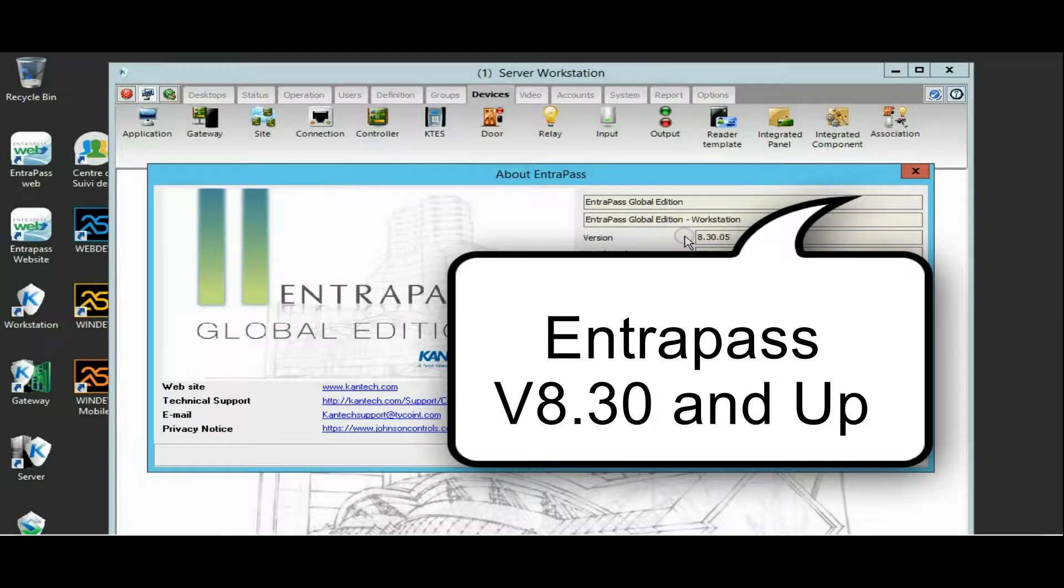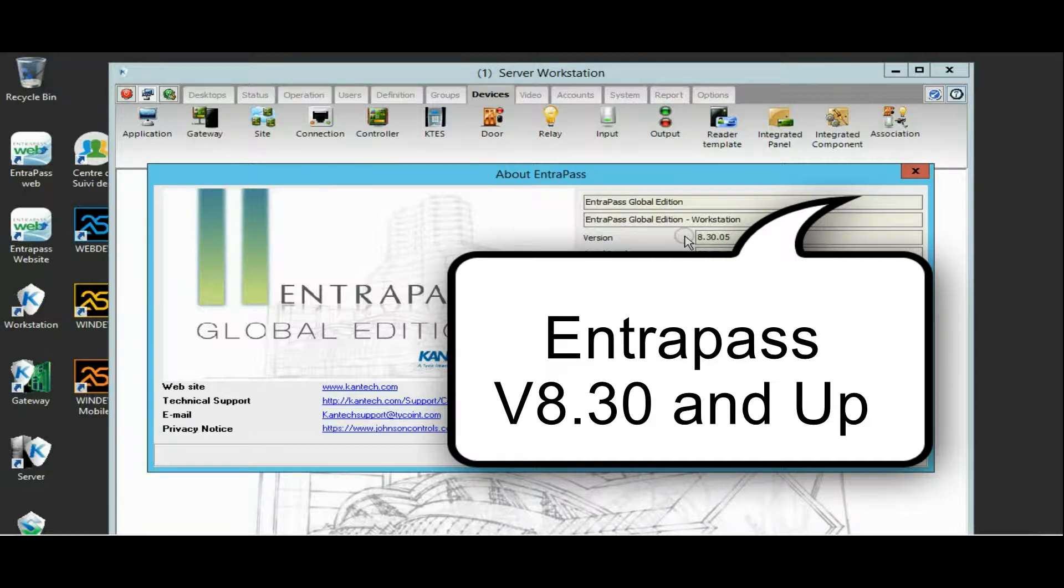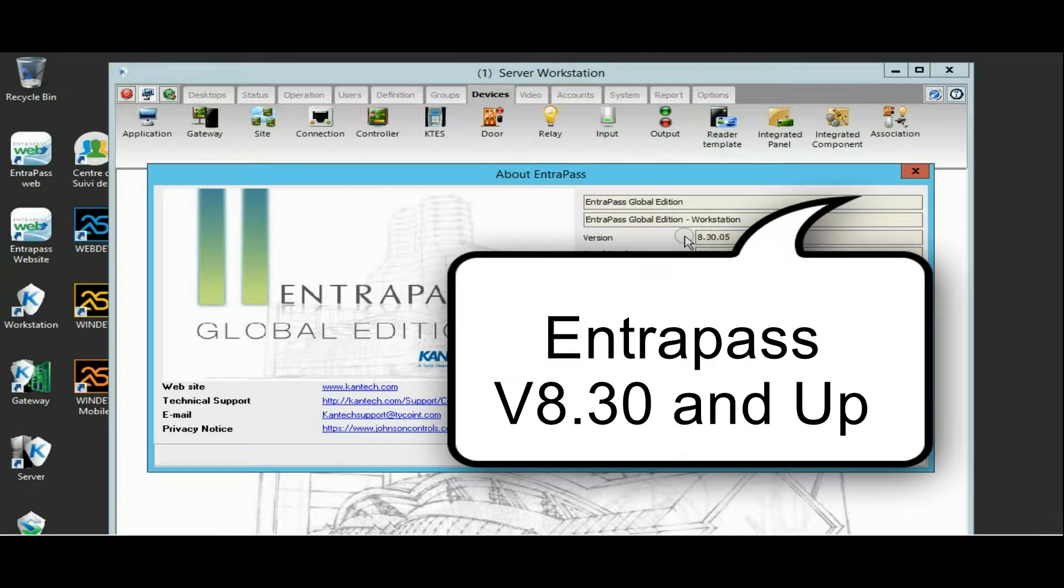Let's take a look. If I go to Help and About, you can see the version of my Intrapass.